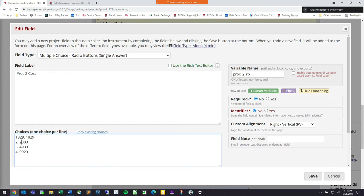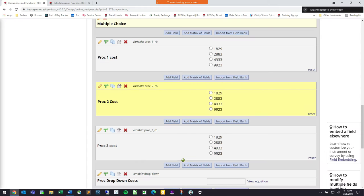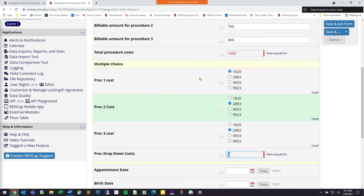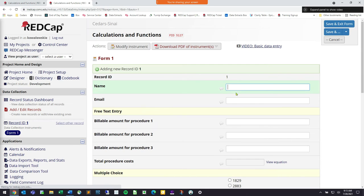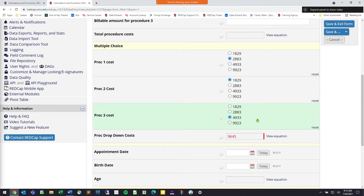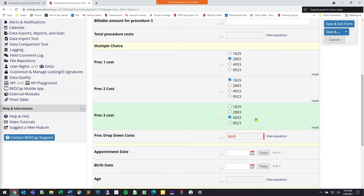Setting the codes to 1,829; 2,883; 4,933; and 9,923, saving and returning back to our calculation — selecting 2,800; 1,829; and 4,933 — that seems much more correct now. The total properly reflects the actual dollar amounts selected.